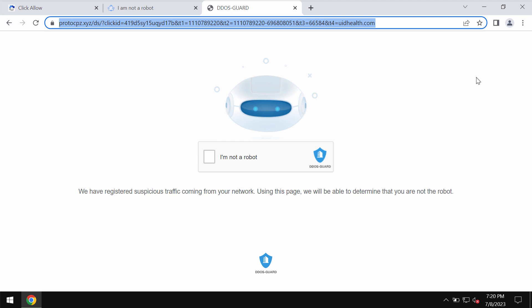It tries to trick users into clicking on a special allow button in order to make them subscribed to many annoying advertisements that will be displayed in the form of permanent web push notifications.